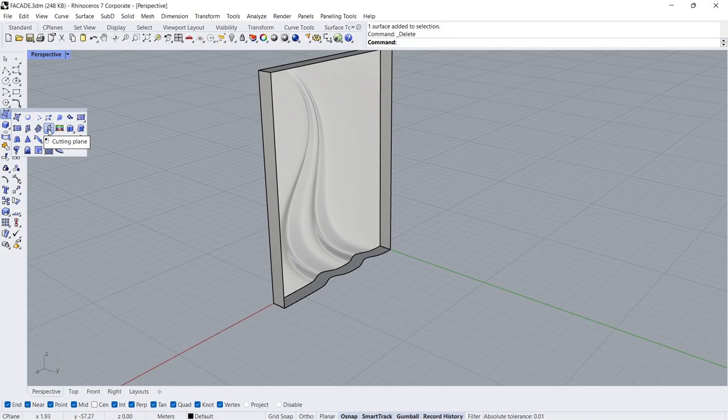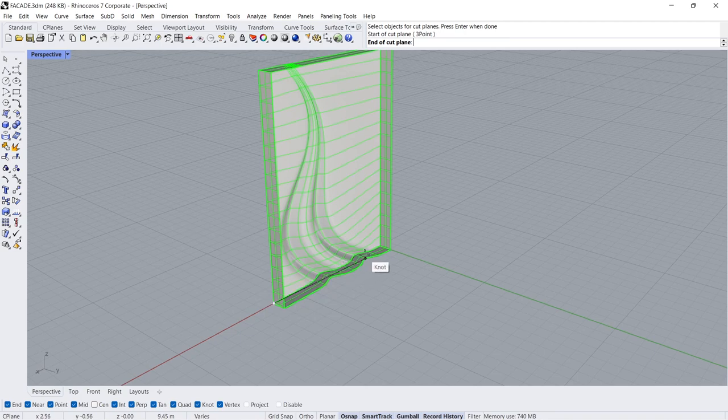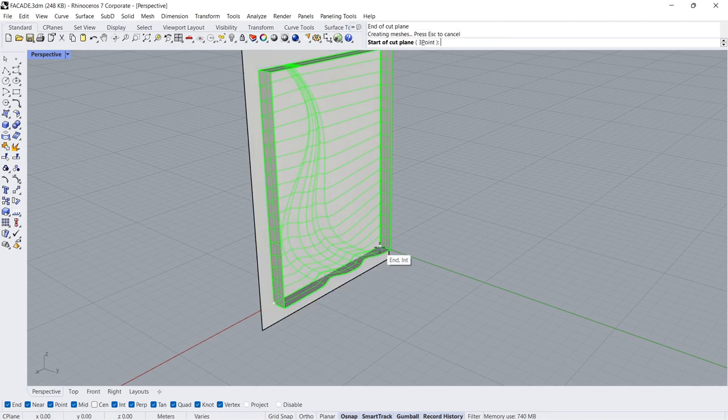Cutting Plane. Select Object and Press Enter Click, Click.